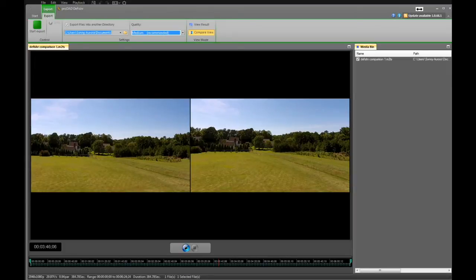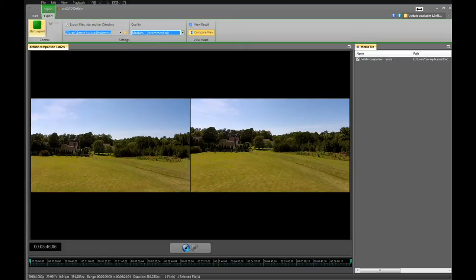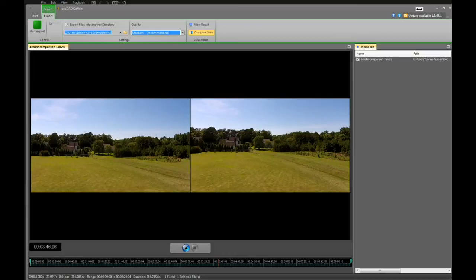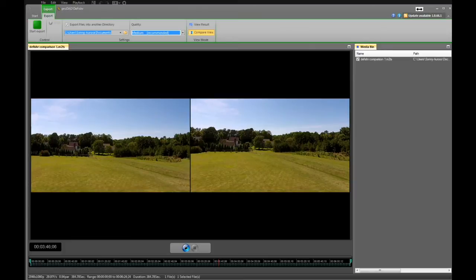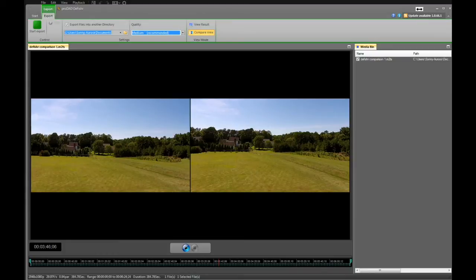At that point, I went over and hit the start export. Once you do that, it saves the file in your directory, which is shown in your settings. The file name will be the same as your original video, which was in your media bin. In this particular case, it was DFishr comparison 1, and that was an M2TS file.